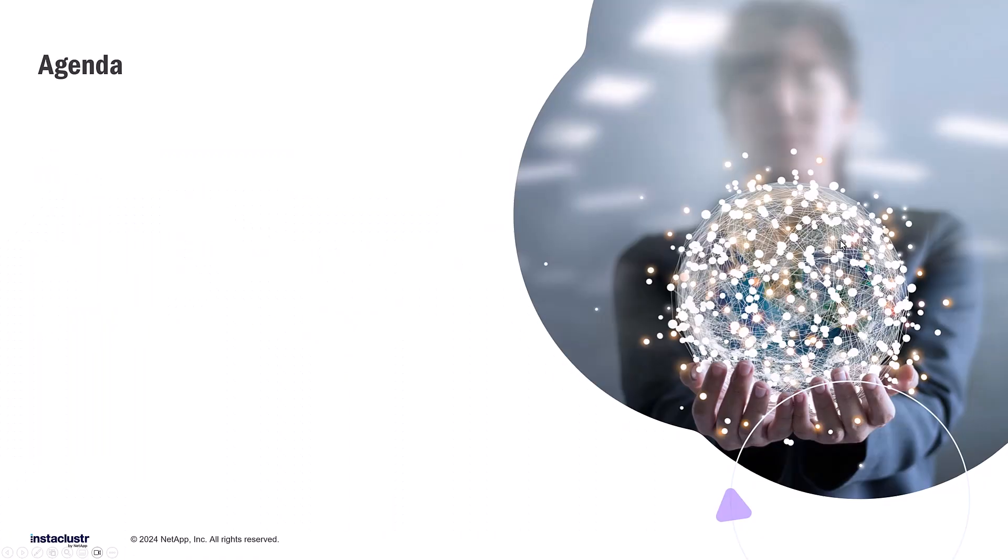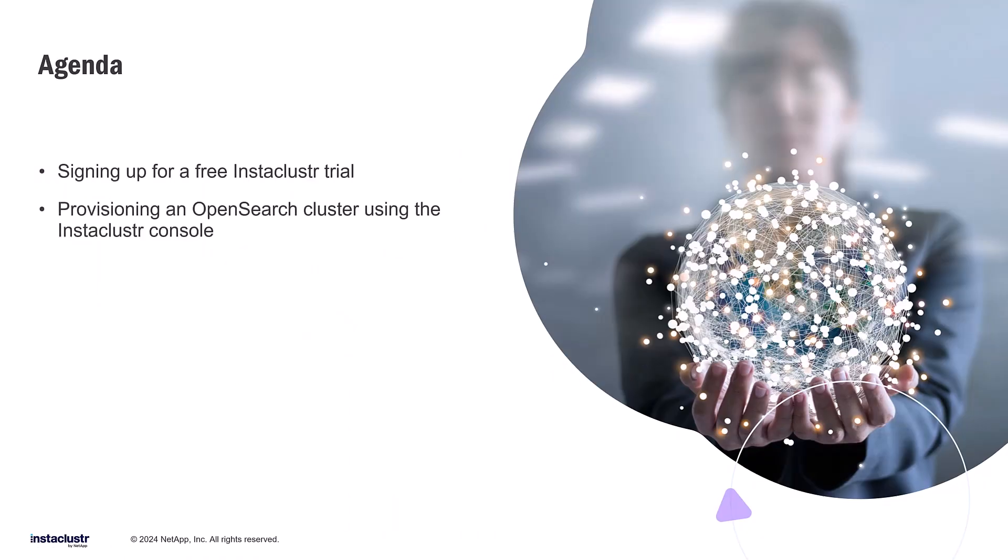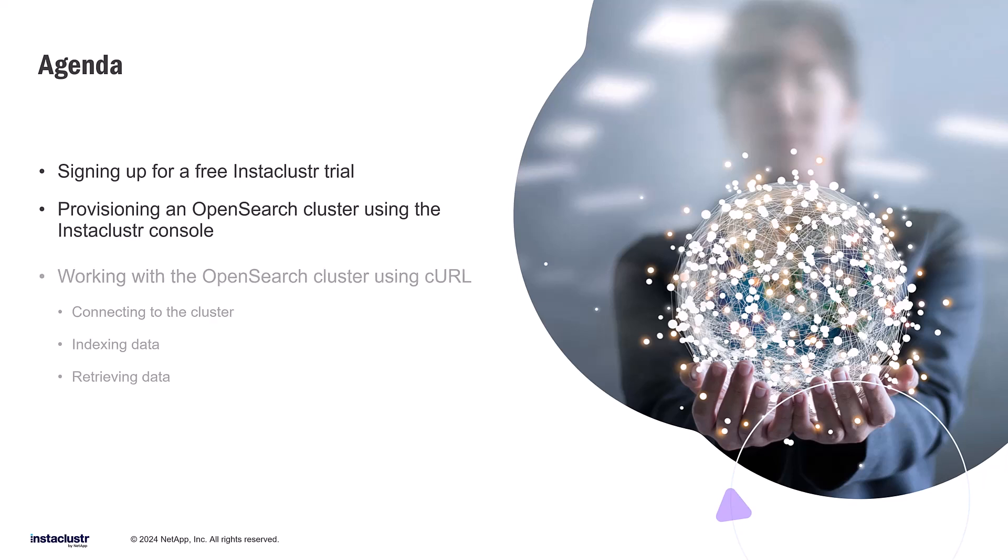Today, I'll talk about signing up for a free Instacluster trial, provisioning an OpenSearch cluster using the Instacluster console, and working with your OpenSearch cluster using curl, including connecting to the cluster, indexing data, and retrieving data.